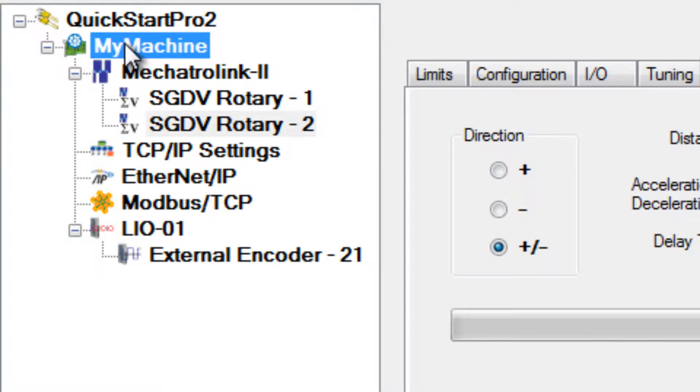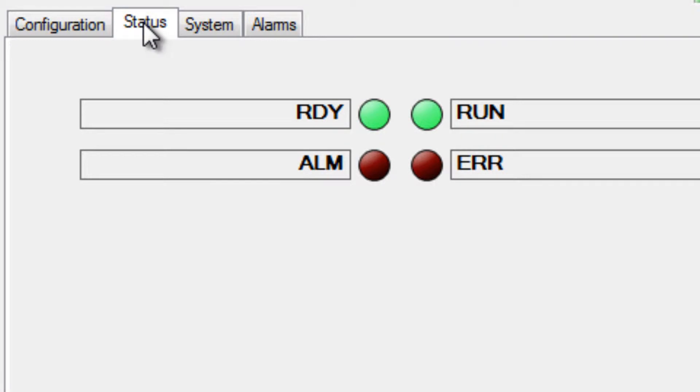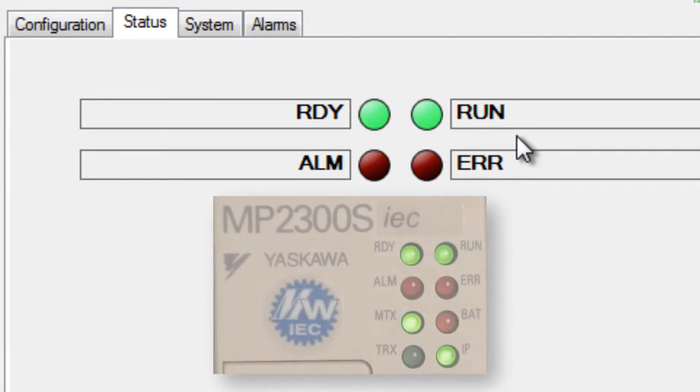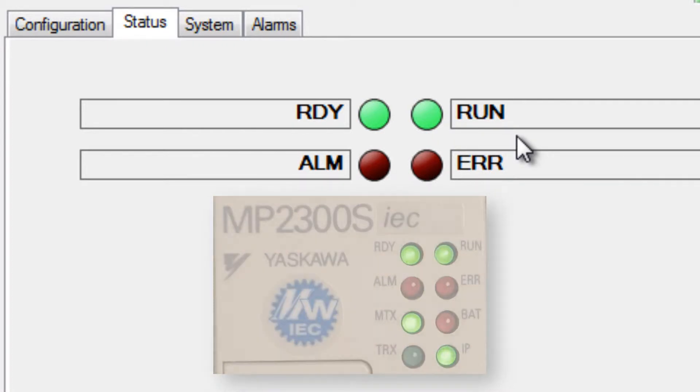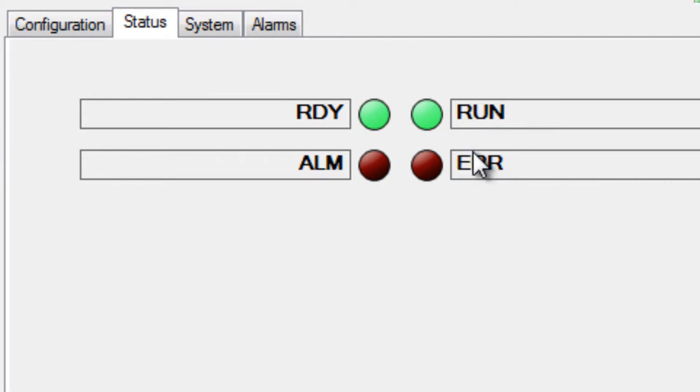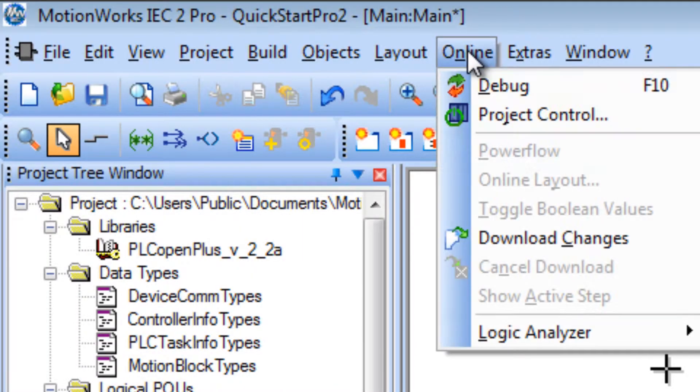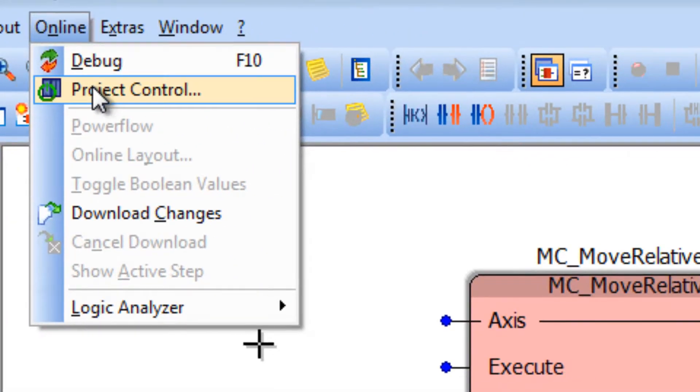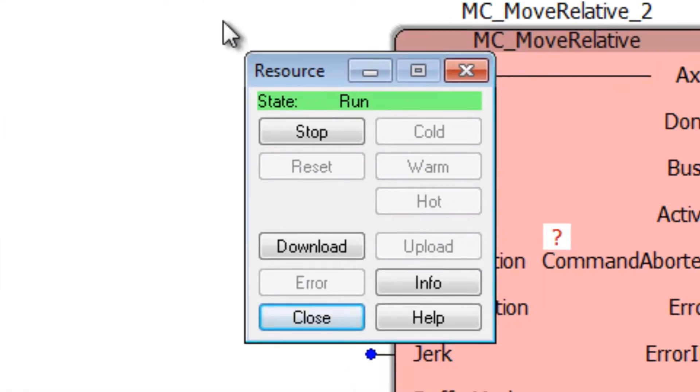Go to my machine and the status tab to see if the run LED is on, indicating run status. This is the same as what you'd see at the front panel of the controller itself. Since the run light is on, I'll temporarily stop the controller in the programming interface by going to the online menu, project control, and in the resource window, click stop.